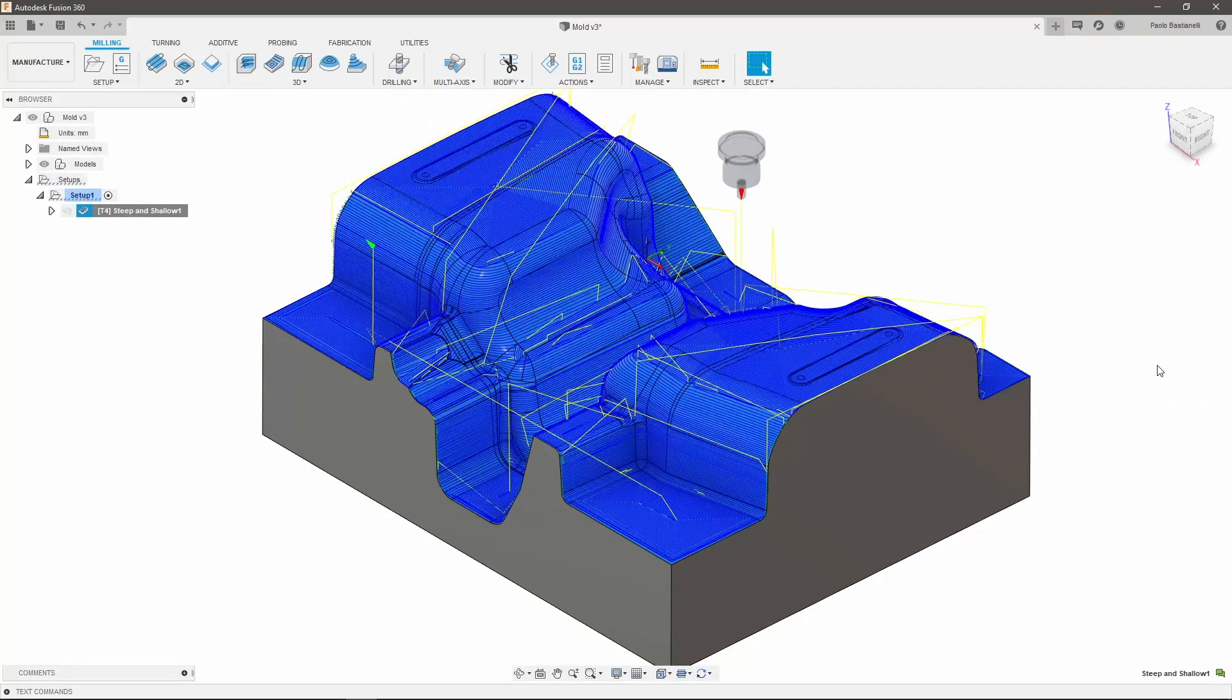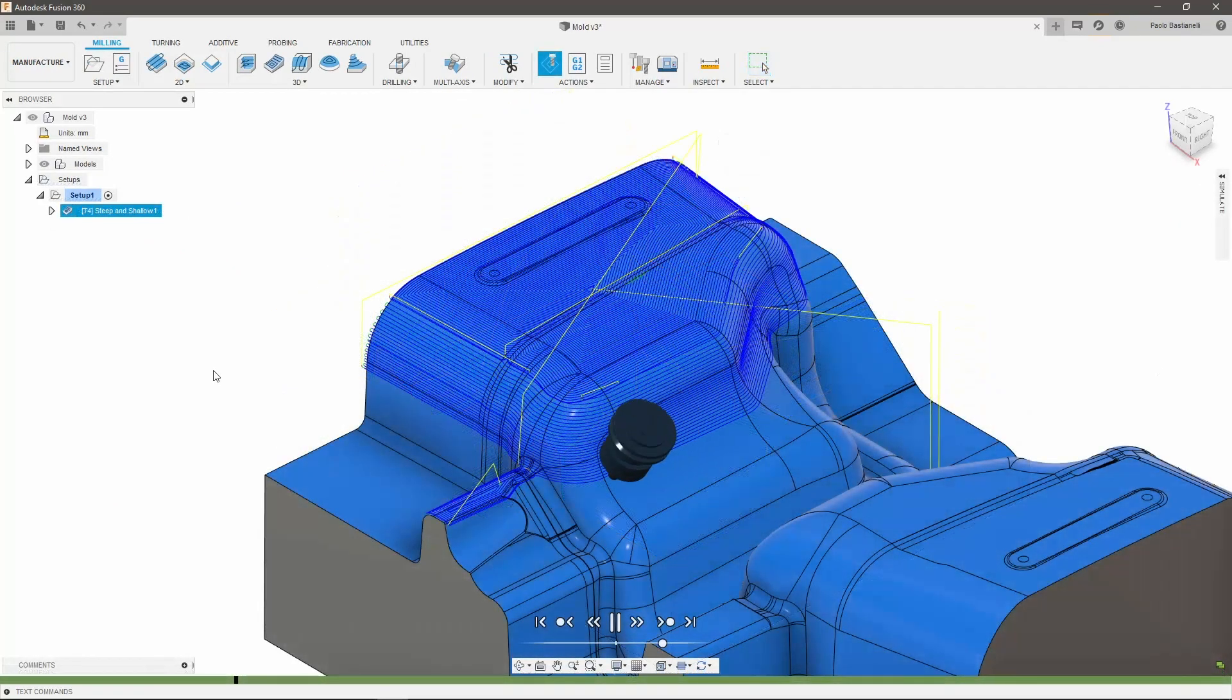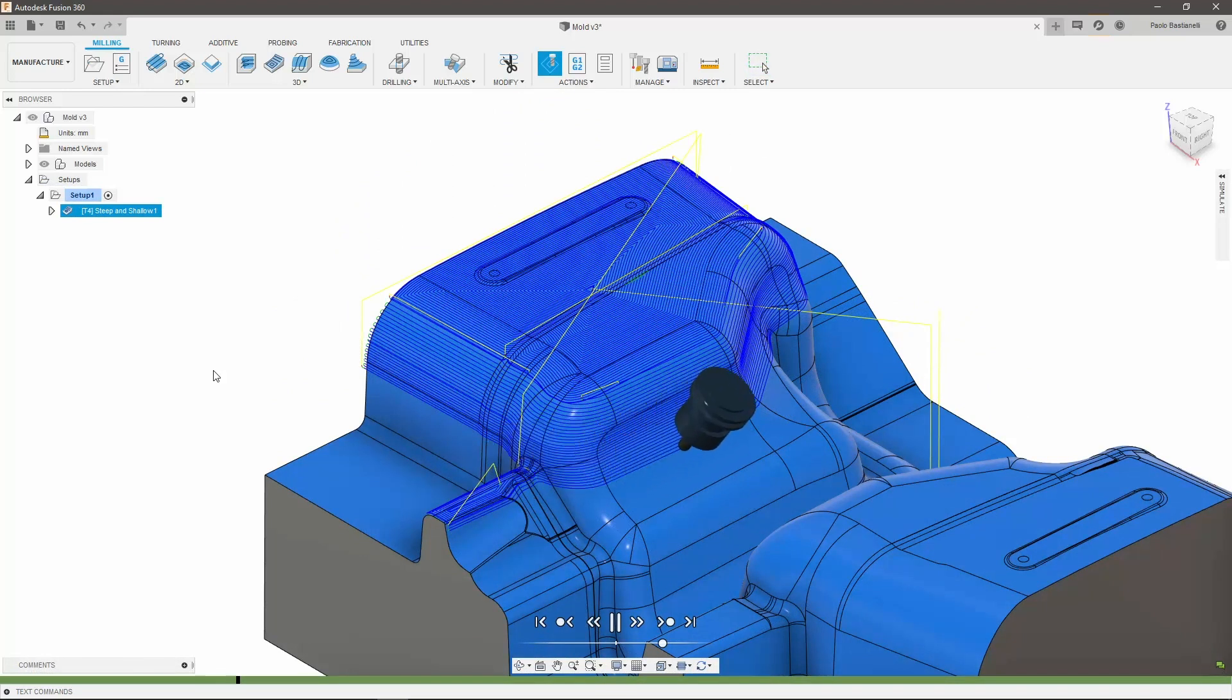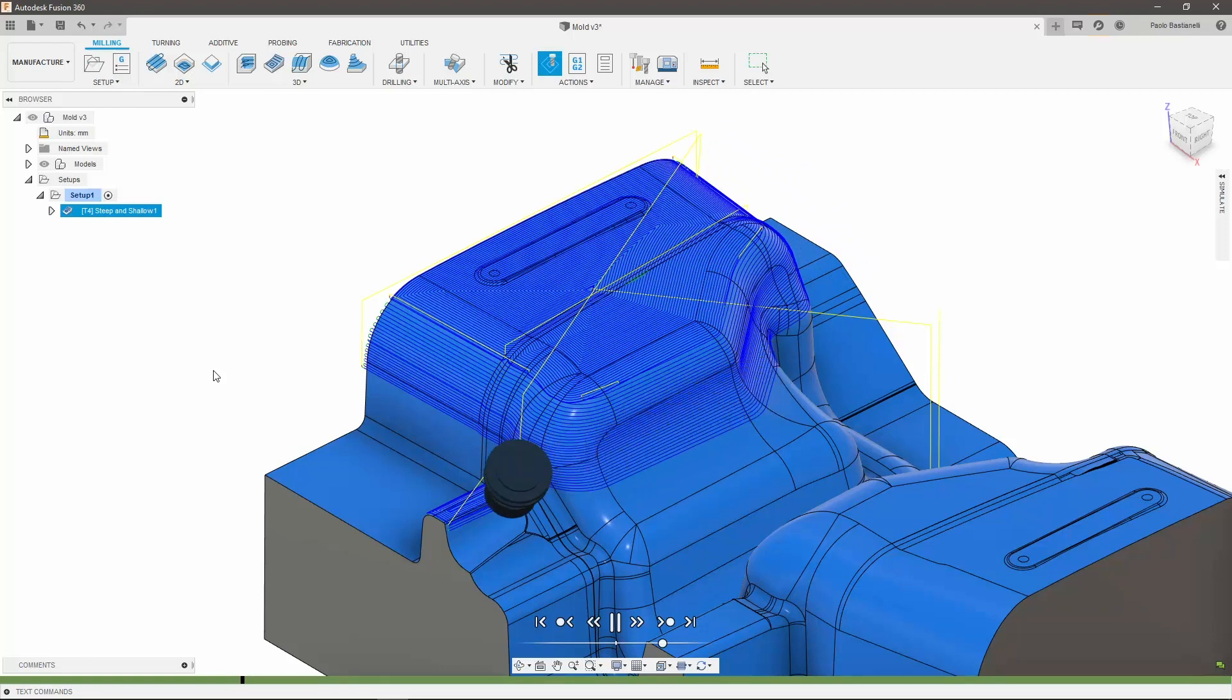Once the toolpath is generated, we can simulate to observe the results. As you can see, the tool tilts in different directions depending on the area it is machining. Easy, right?